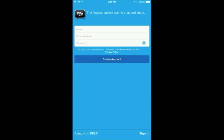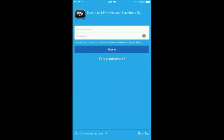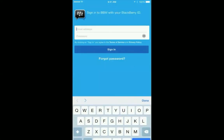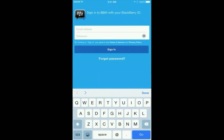Tap on the sign in button at the bottom right hand side of the screen. Enter your BBID that you just created and click sign in.